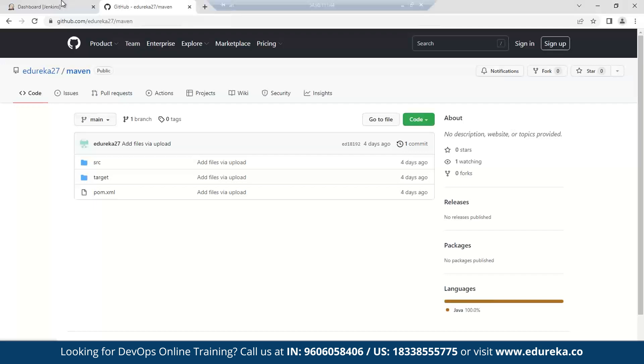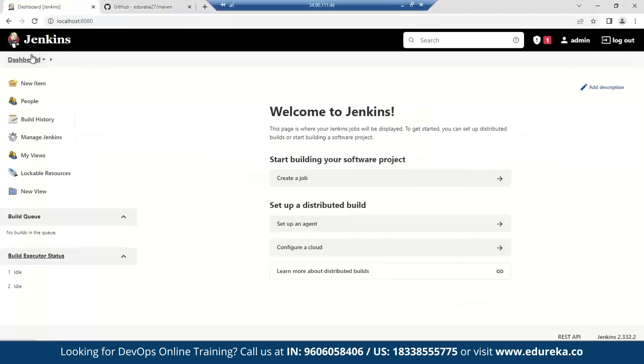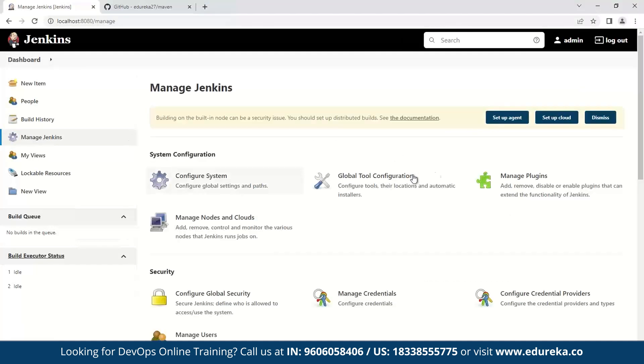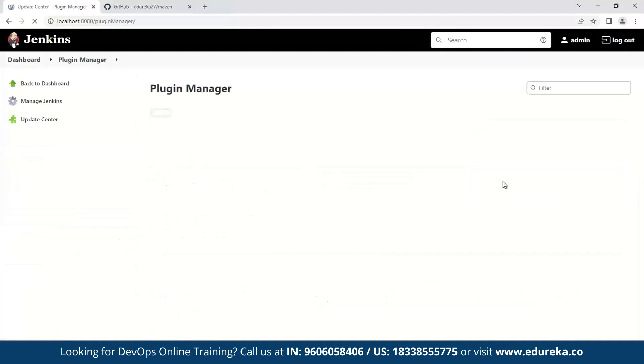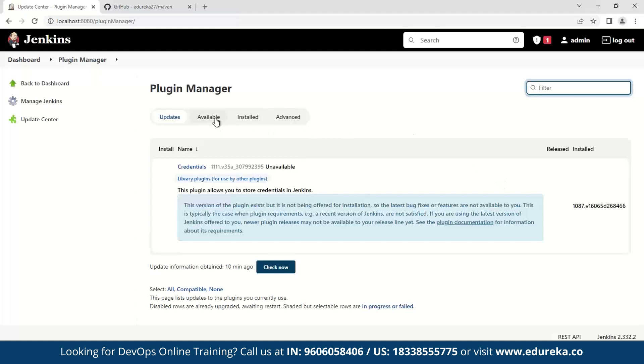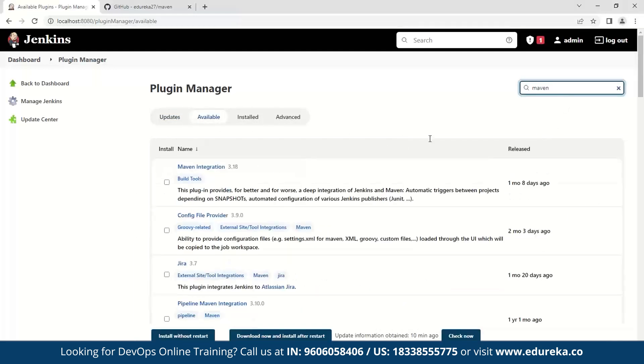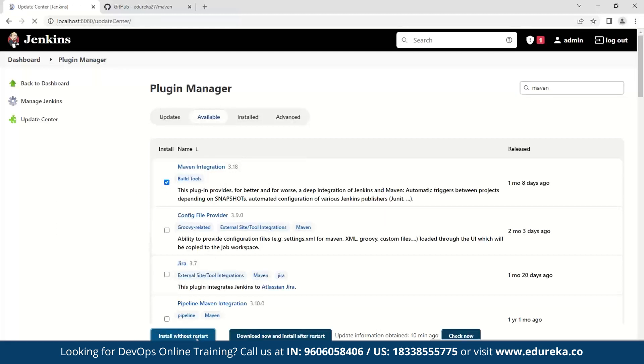This is done in the following manner. So go on to your dashboard and go to Manage Jenkins, and then click Manage Plugins. In the available tab, click and search for Maven. You should see this button. So click it and click install without restart.